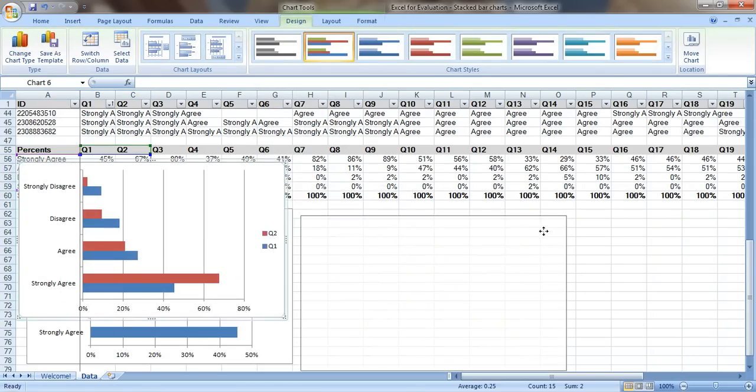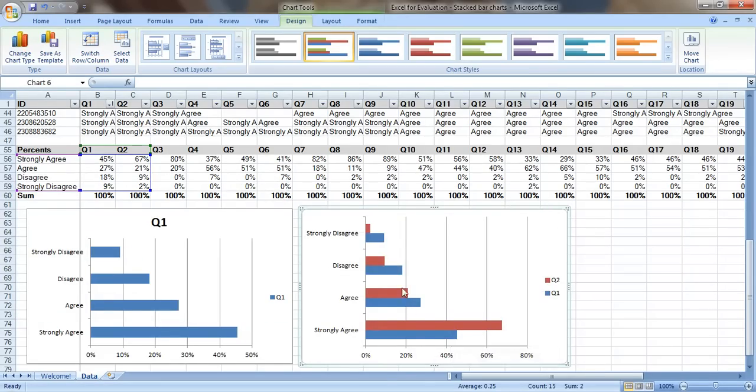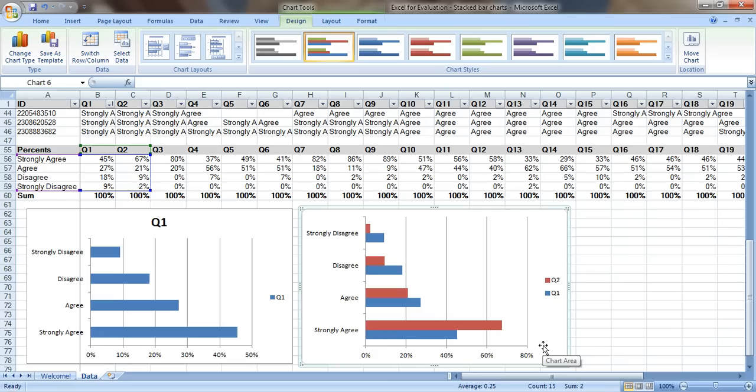That works but it's not quite as easy on your eyes because you have to first look at the patterns for question one, these blues, then you have to look at the patterns for question two, the reds, and then you also have to compare. It's just a lot of work for your eyes and your brain all at one time.